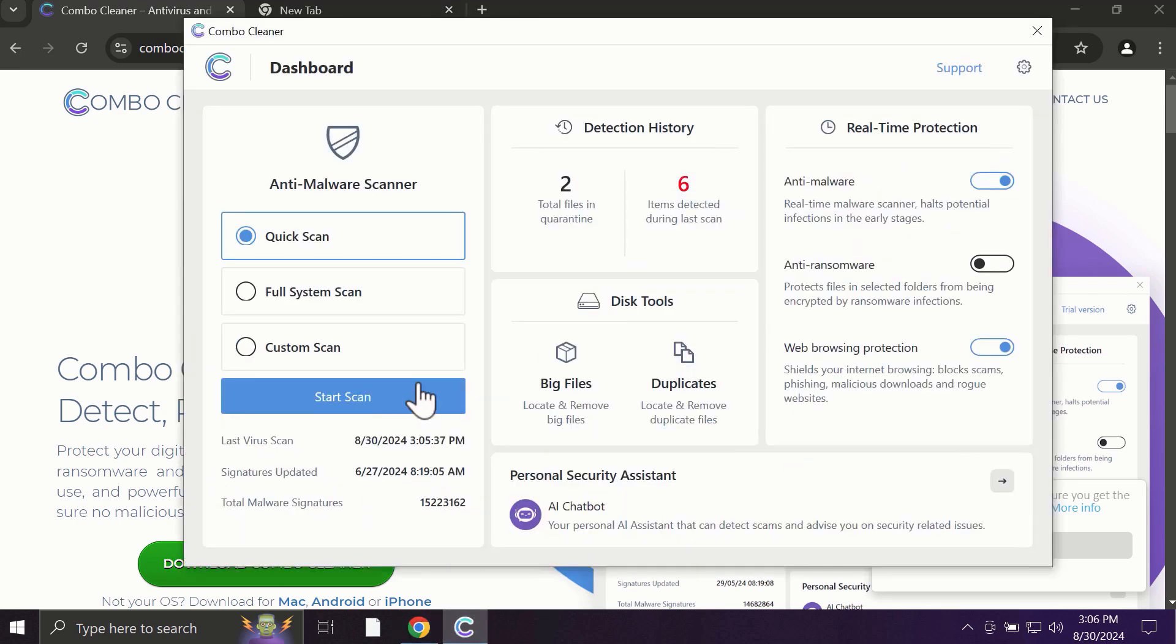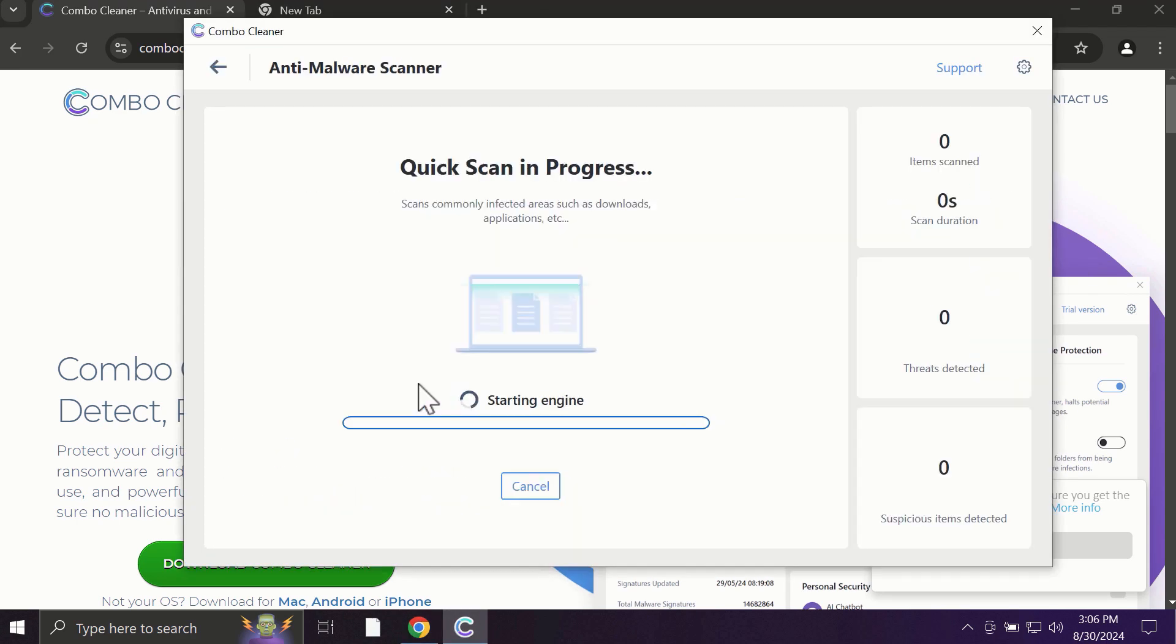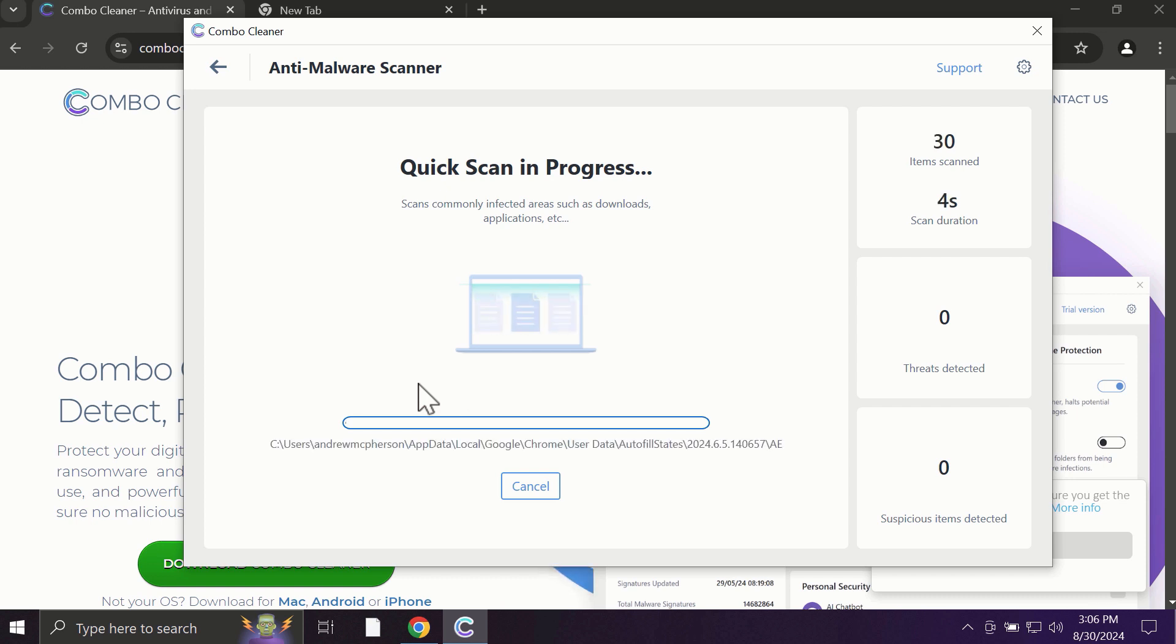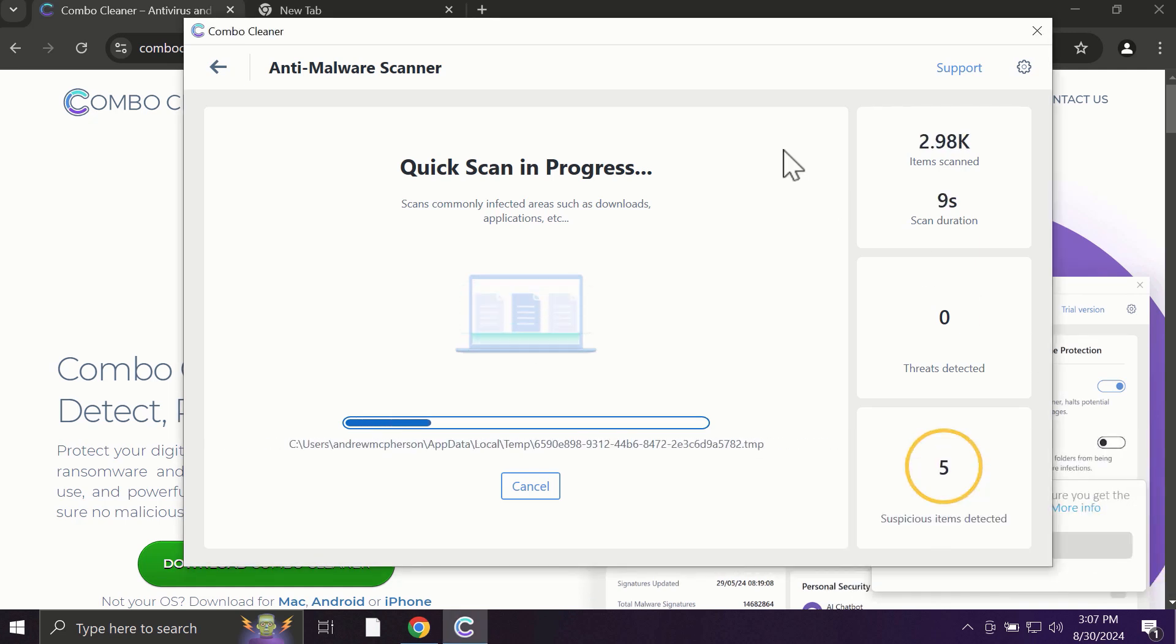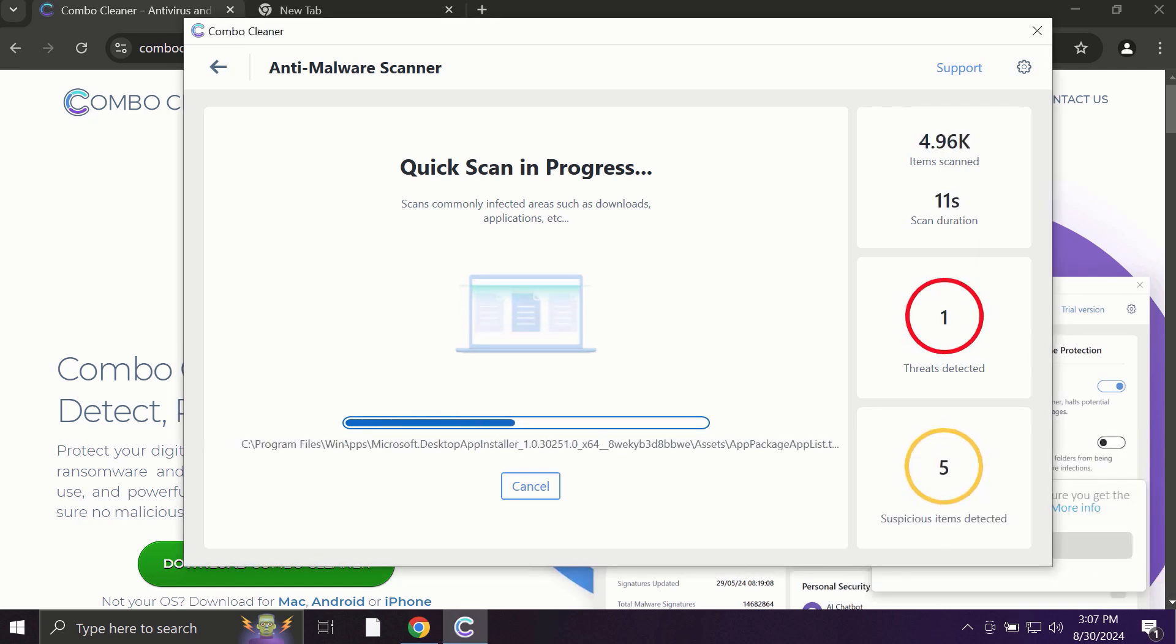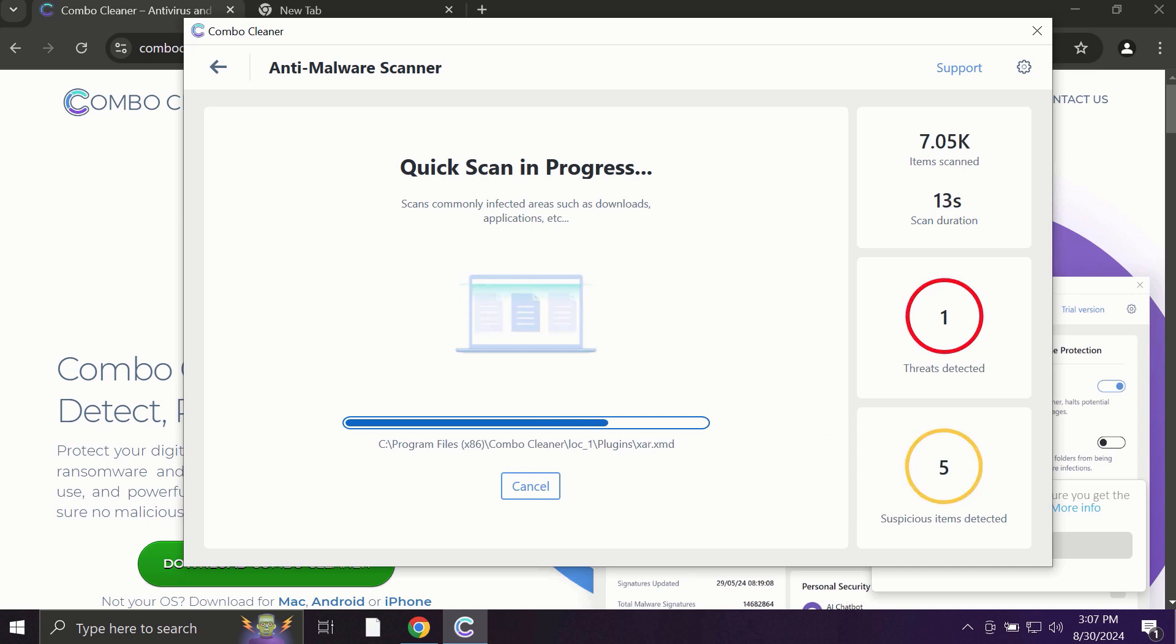So after you click on the Start Scan button, the antivirus database will be updated first of all, and then the scanning will begin. The scanning duration depends on various factors—it may depend on how many hard drives are available and on the system parameters of your computer.